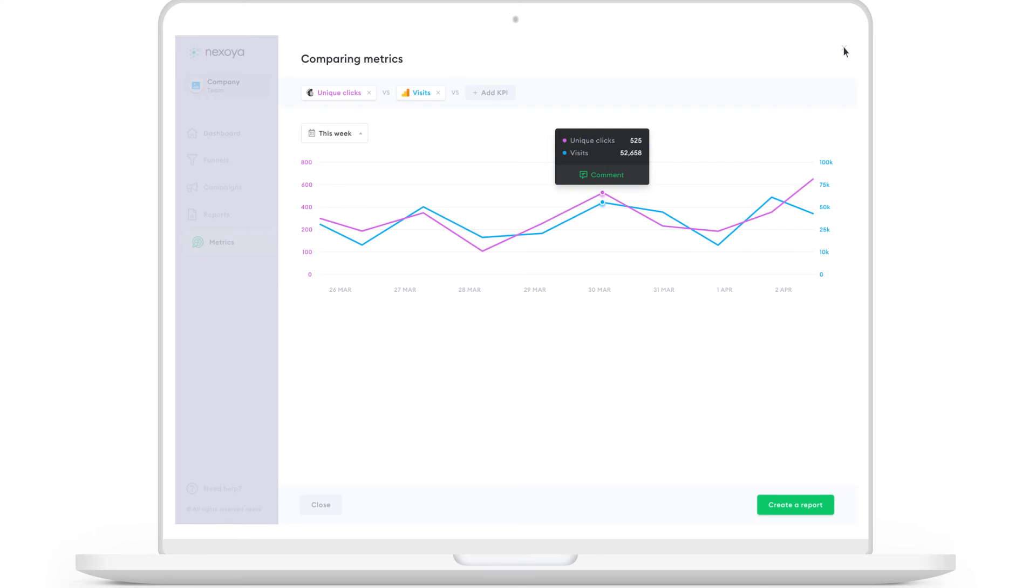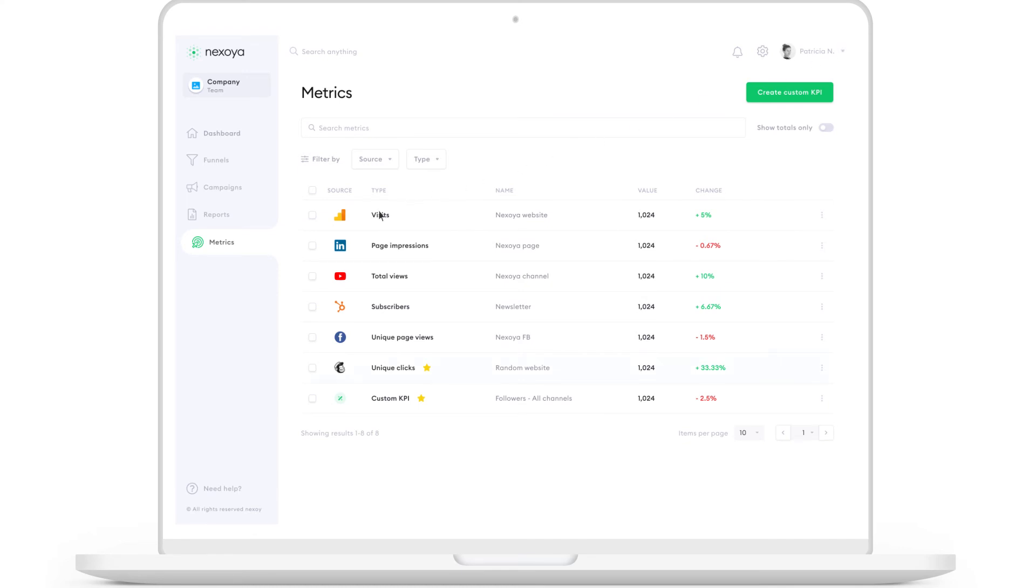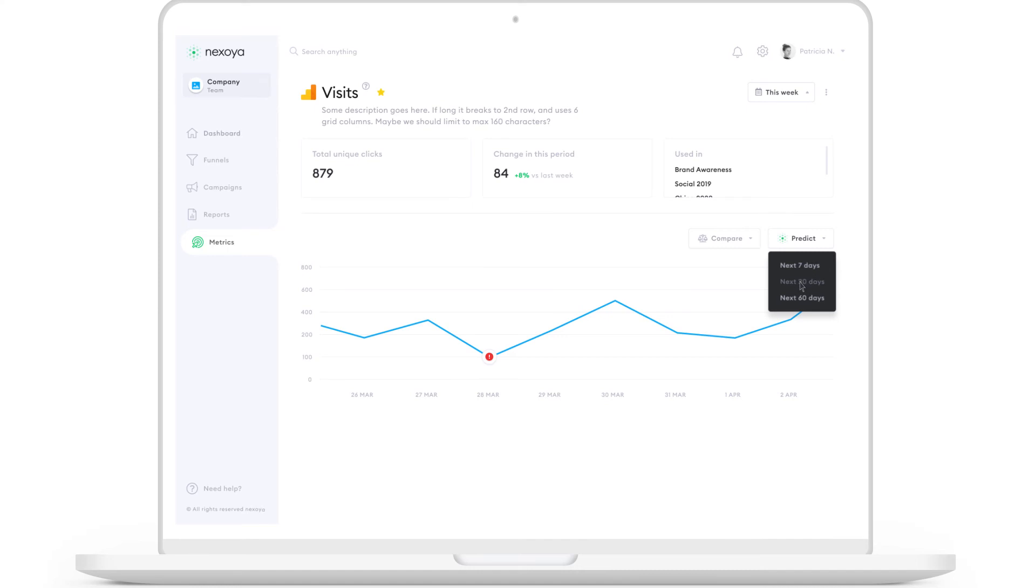In addition, you can see the details of each KPI individually and set up predictions. For example, predict website visits. Now you can see how this specific KPI will evolve over the next 30 days.